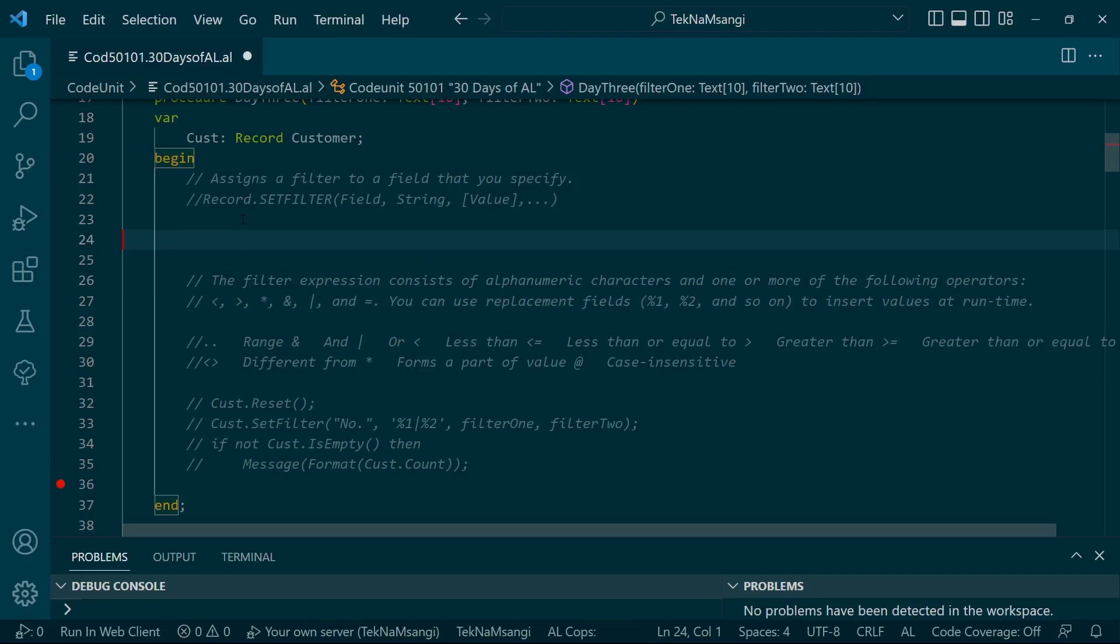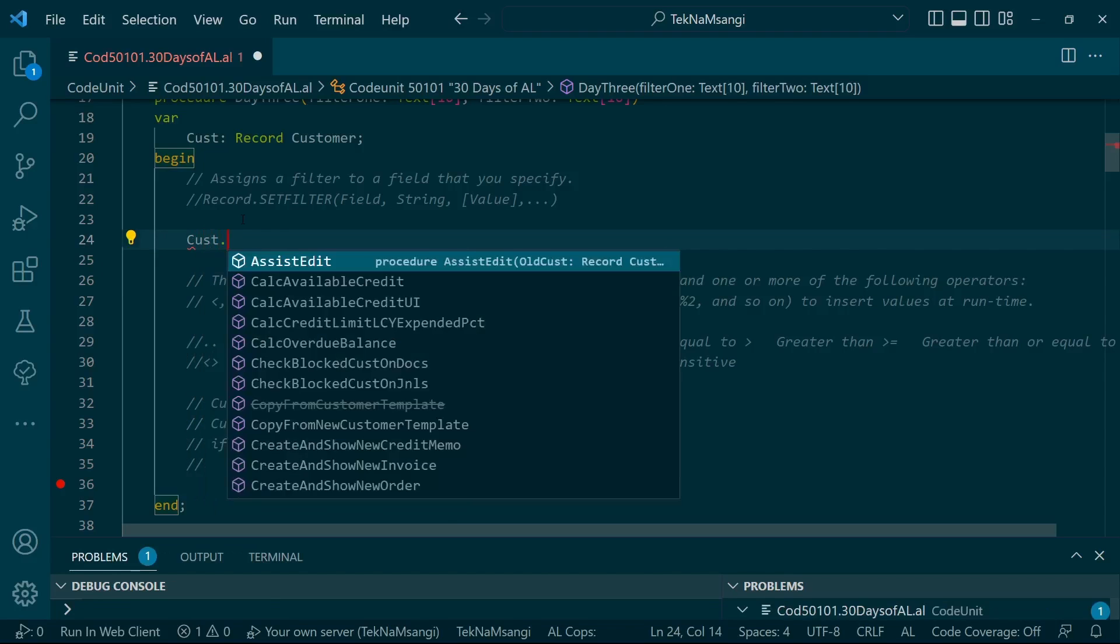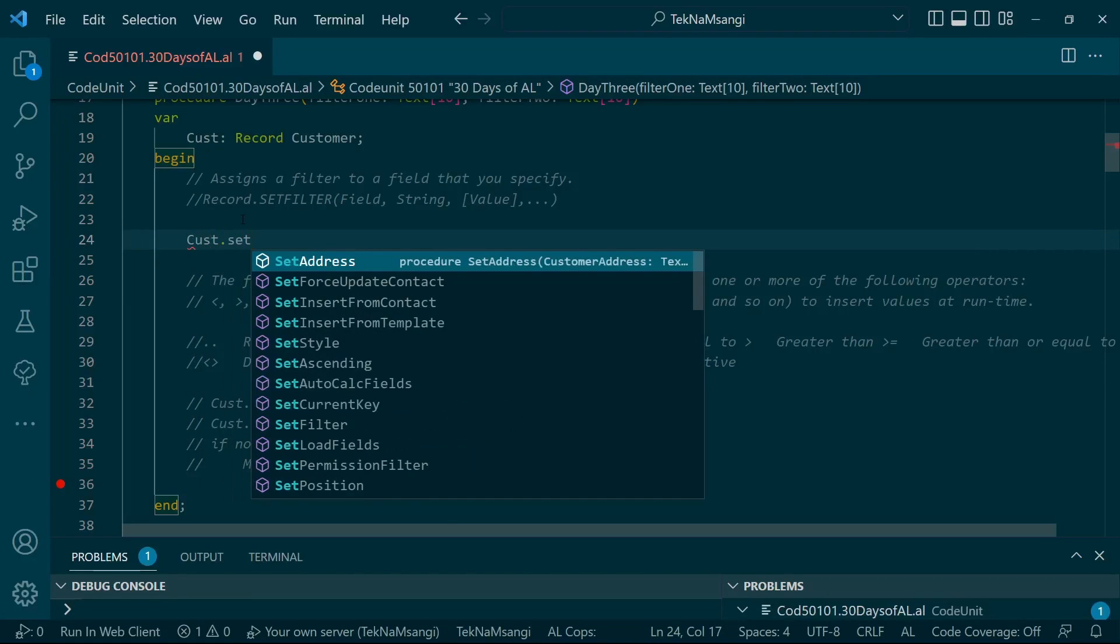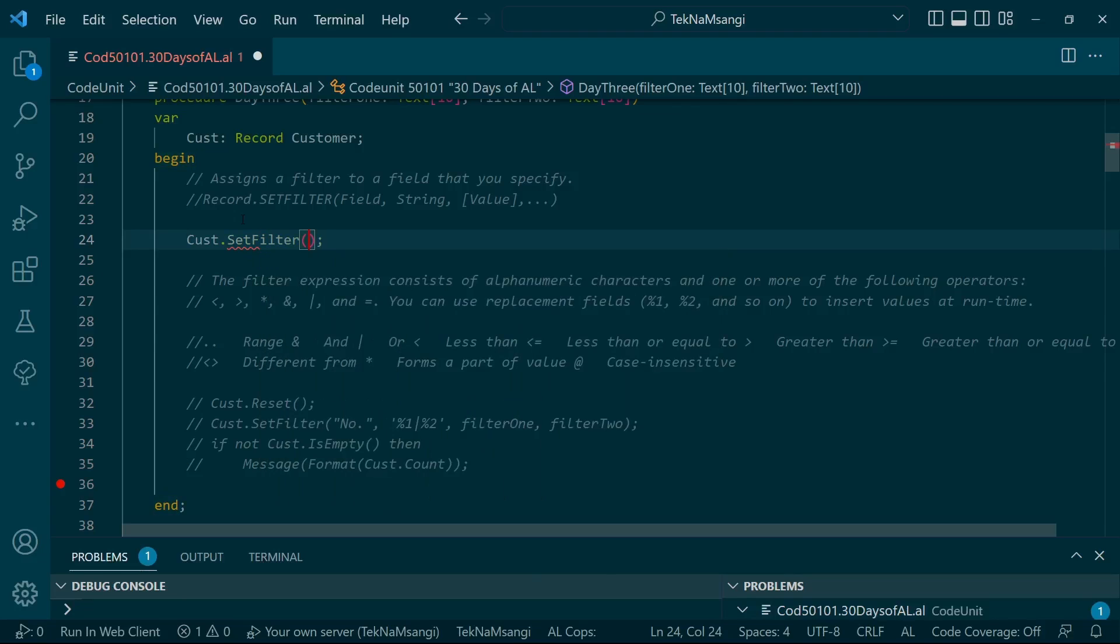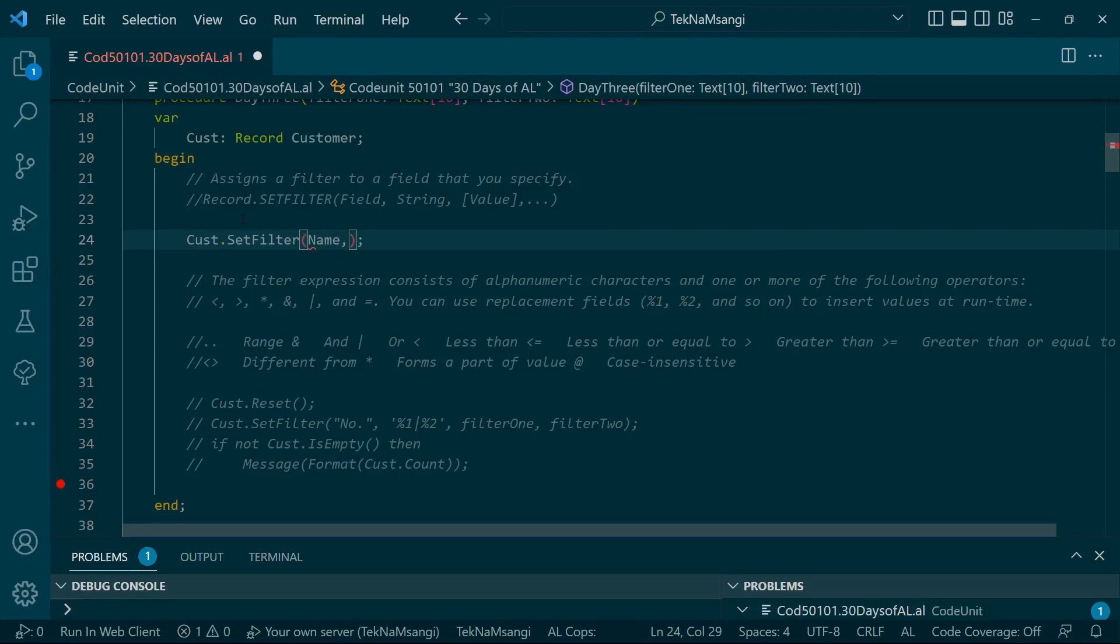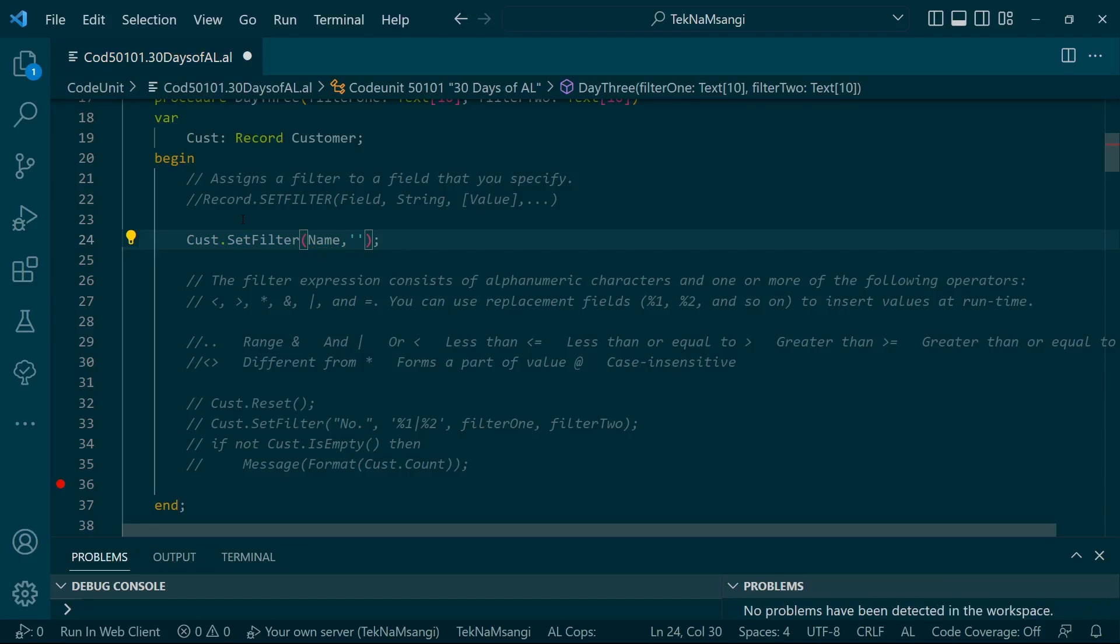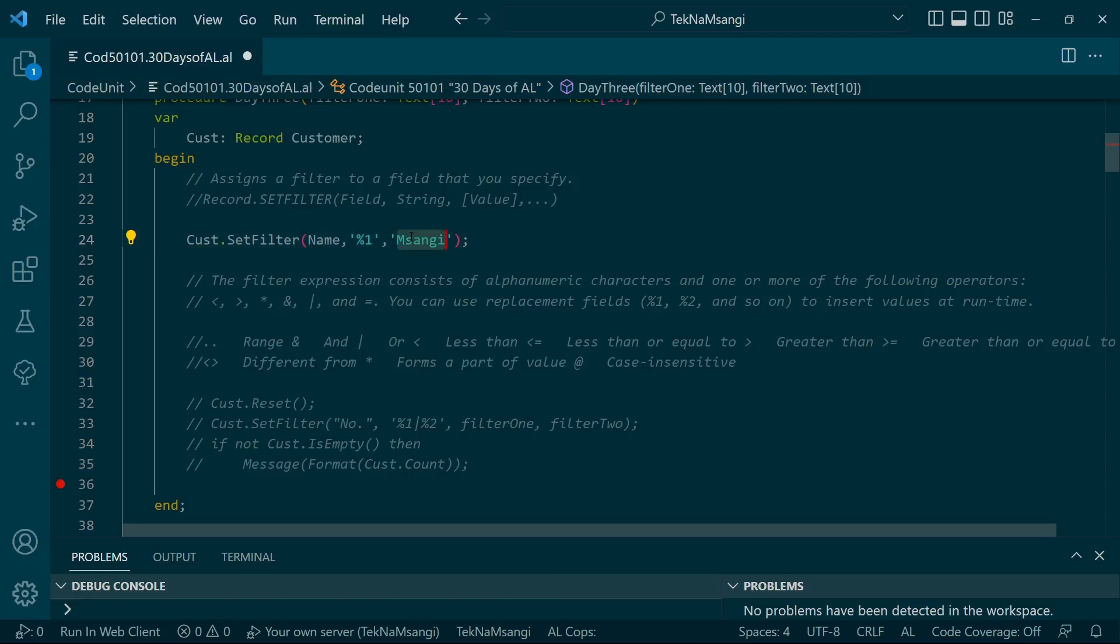Instead of what I just did, you'll have customer.setfilter, then the name, then the replacement value, and then we specify that particular name - let's say 'M Sanghi'. This replacement character will replace this value, which will be filled in here. This gives you an option to even pass it as a parameter.